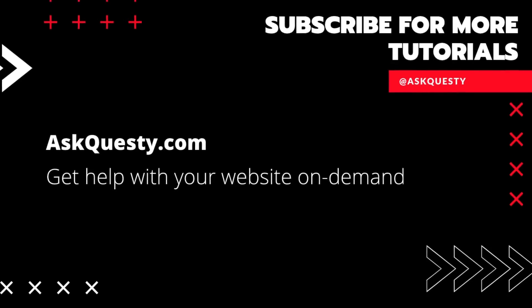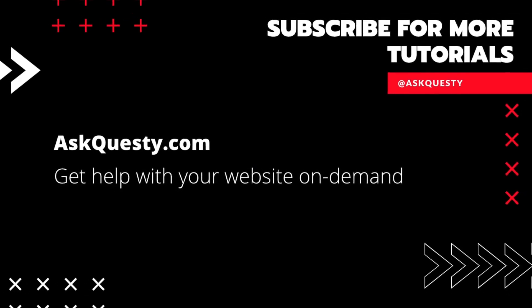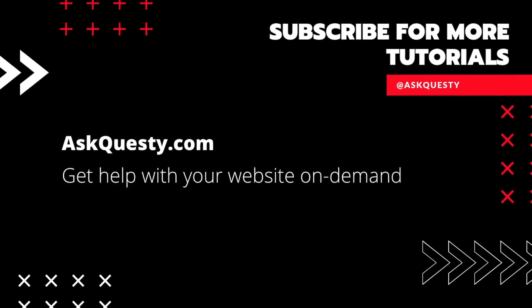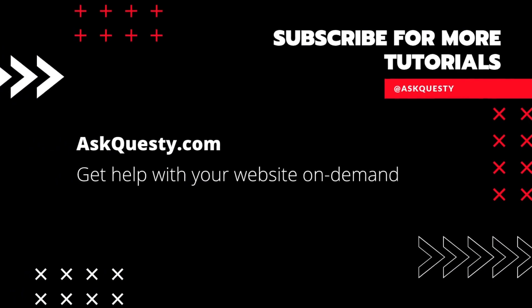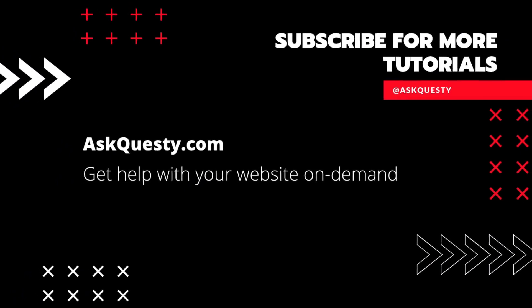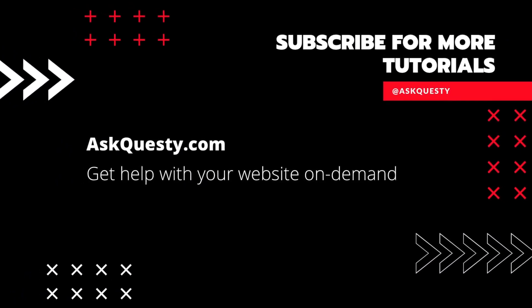This tutorial is powered by AskQuesty.com. Get help with your website on demand. And don't forget, subscribe for more tutorials.